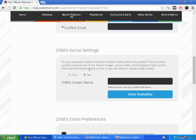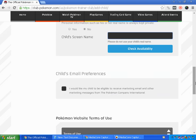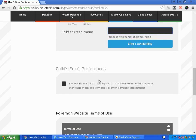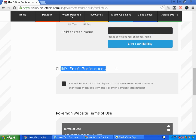Here are the child's social settings — do you want your child's Trainer Club to be public? This includes content, so make sure to choose yes or no. Then choose your child's screen name, which allows them to play. Please do not use your child's real name for safety purposes.